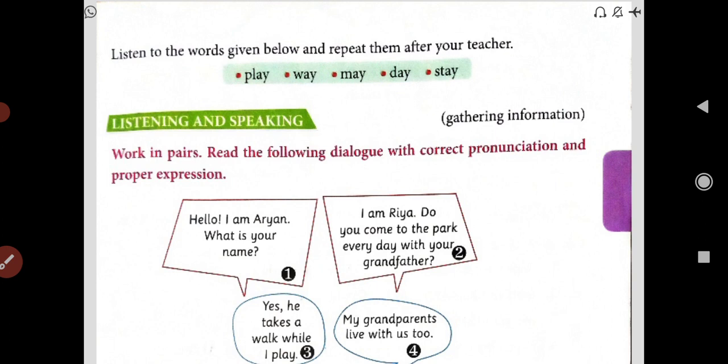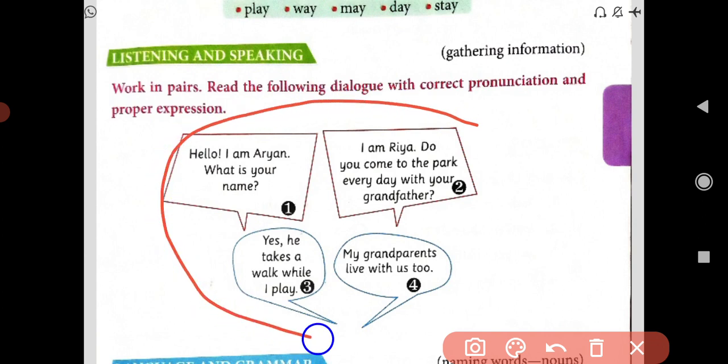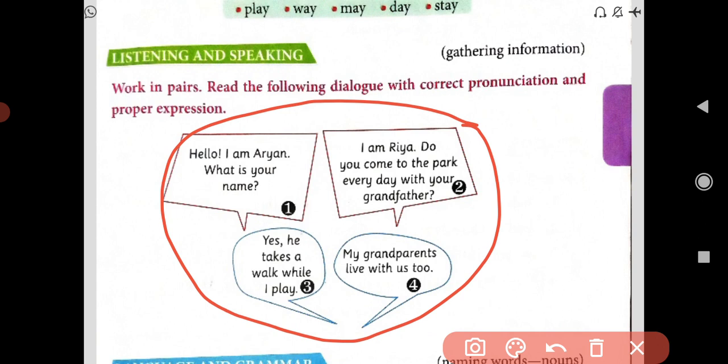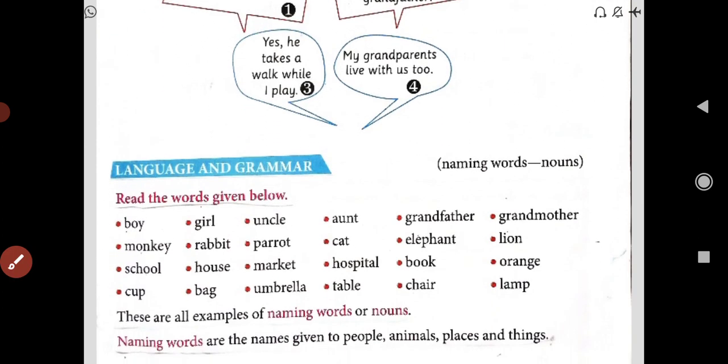Now here is listening and speaking — gathering information. Work in pairs. Read the following dialogue with correct pronunciation and proper expression. You have to do this in your class with your class members. Hello, I am Arian. What is your name? I am Ria. Do you come to the park every day with your grandfather? Yes, he takes a walk while I play. My grandparents live with us too. This conversation practice you have to do with your partners in school.